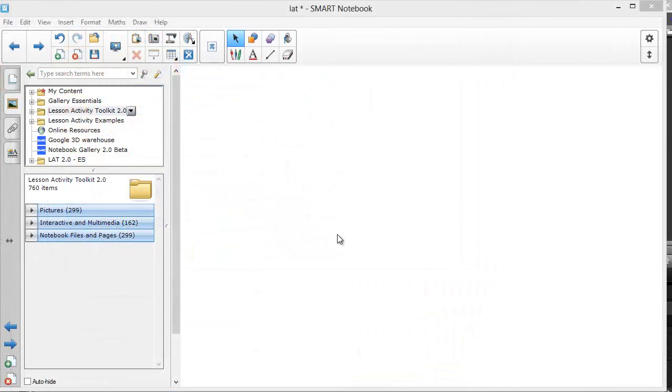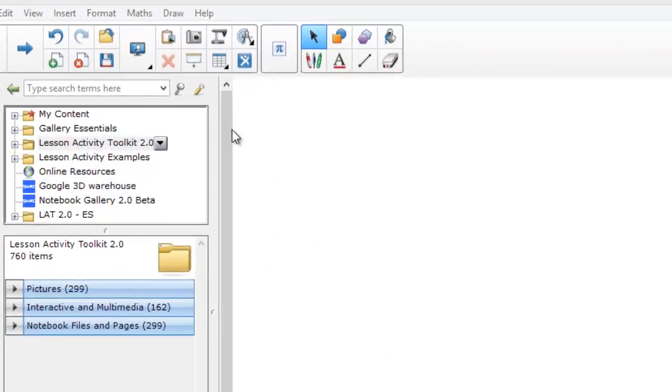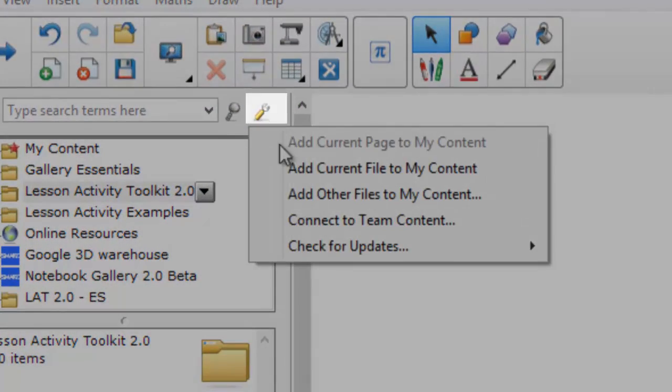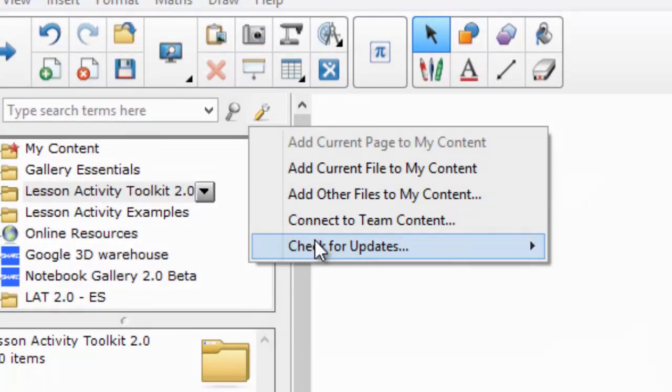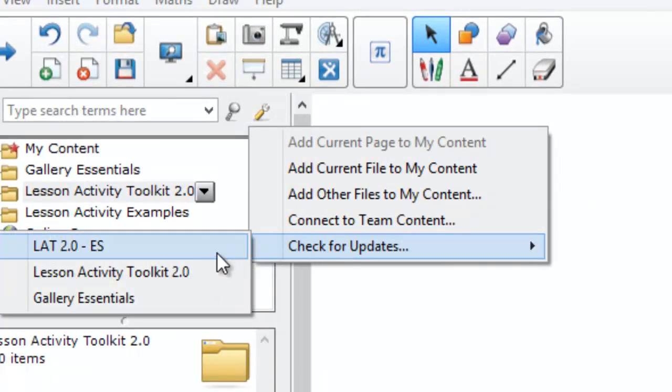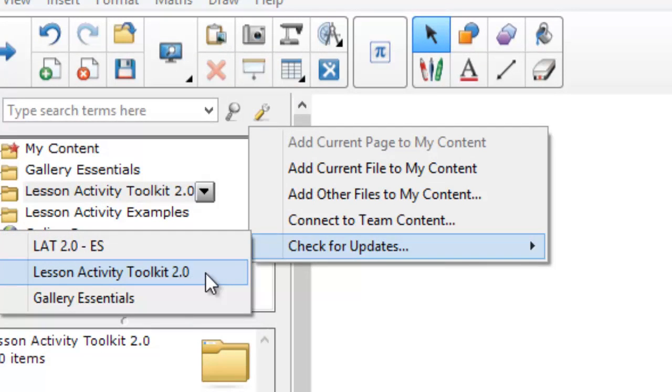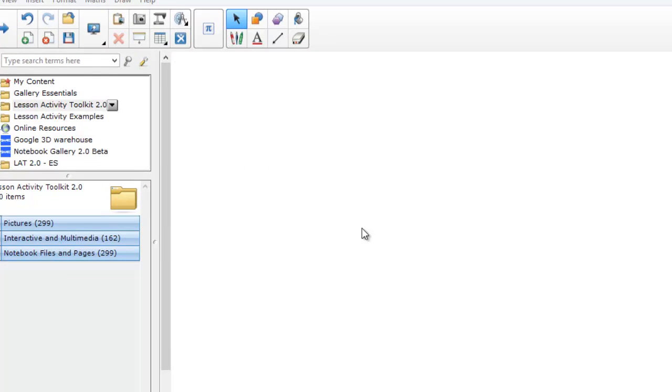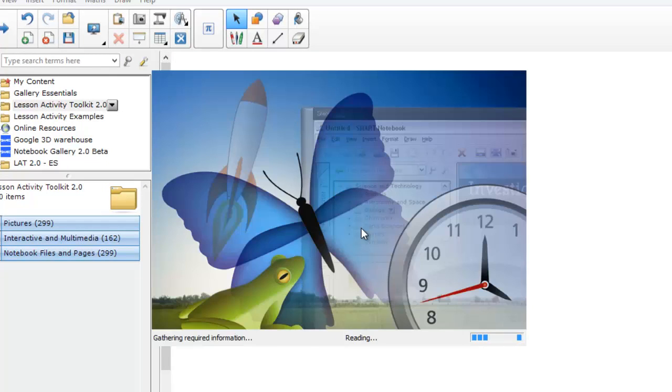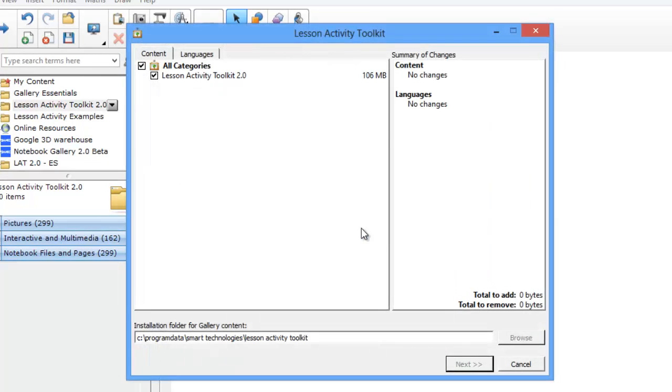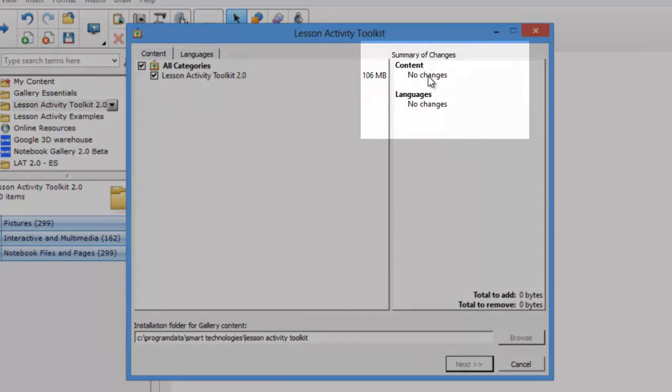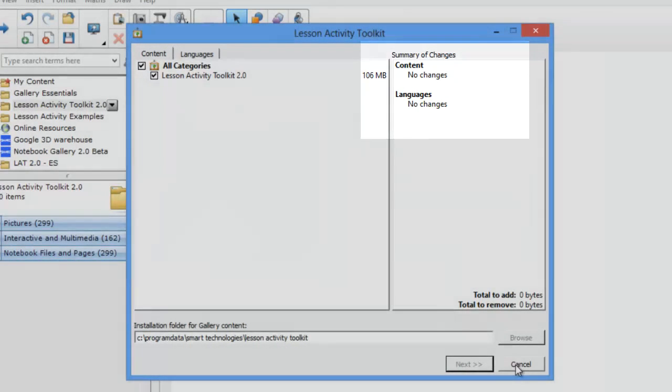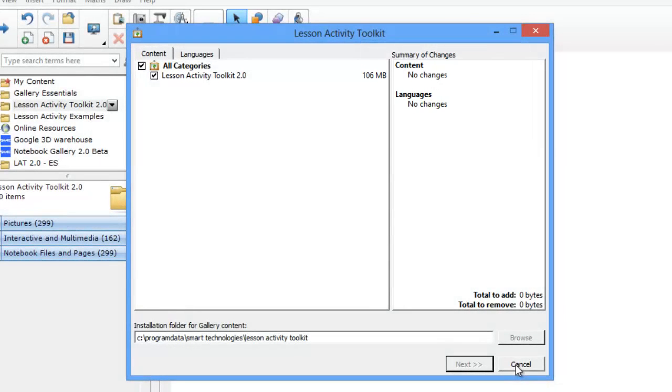You may want to check from time to time that your Lesson Activity Toolkit is up to date. Click this icon, click check for updates, and select Lesson Activity Toolkit. You can then see if there are any changes to be applied. In this case there's not.